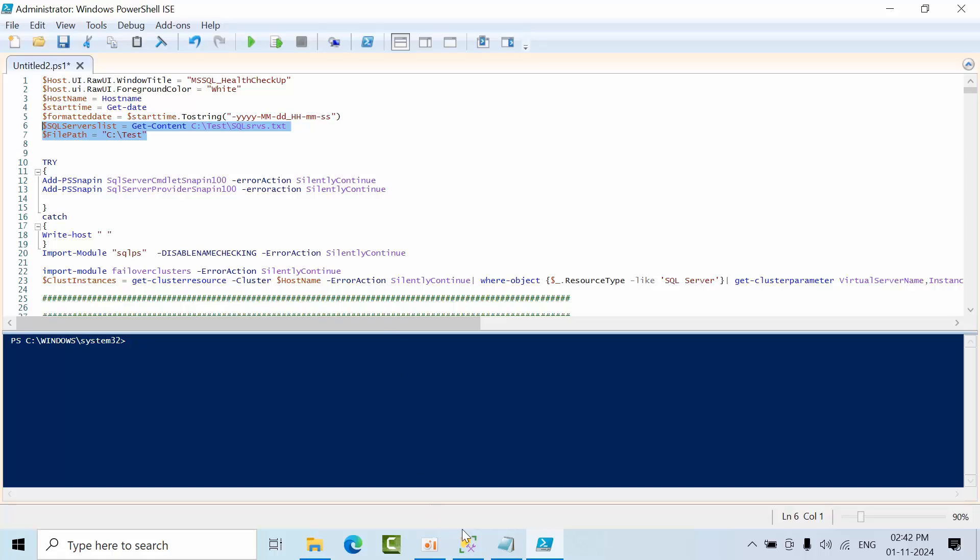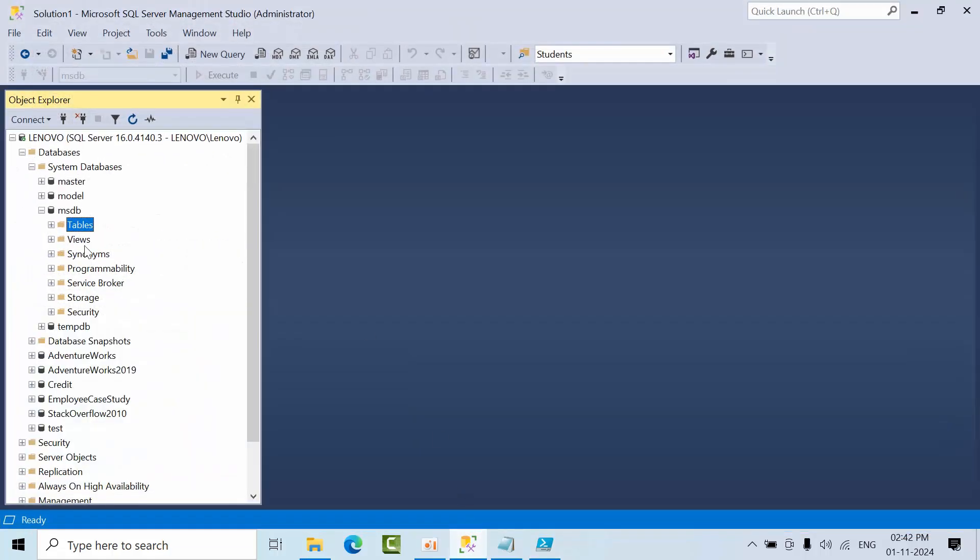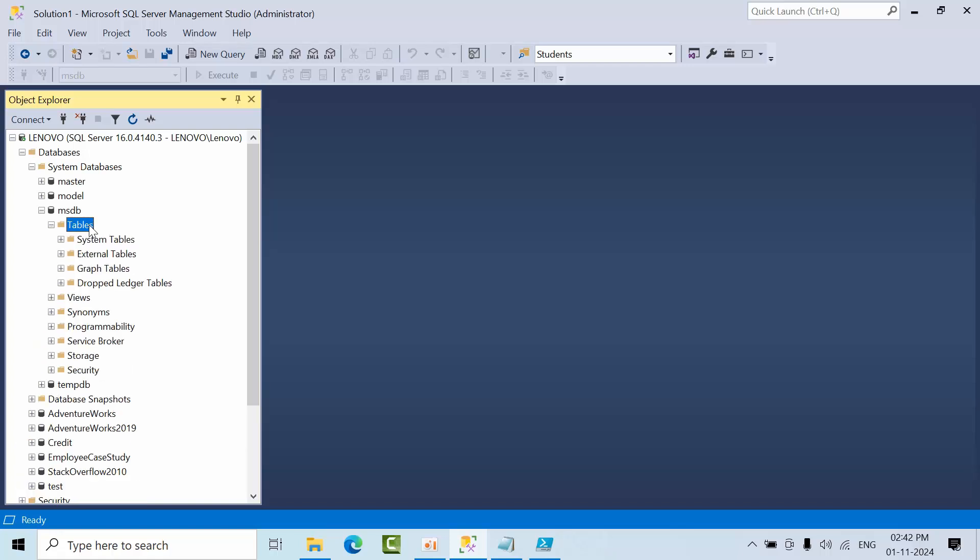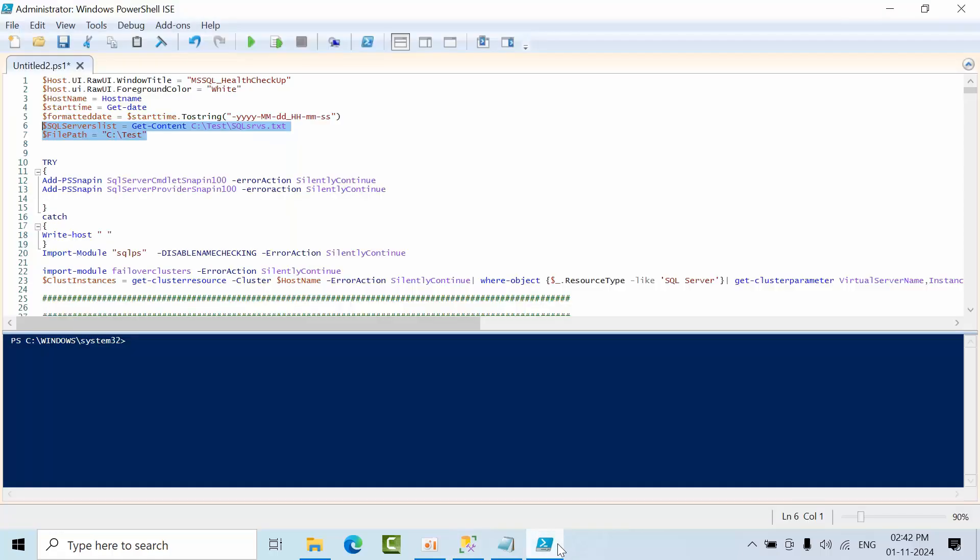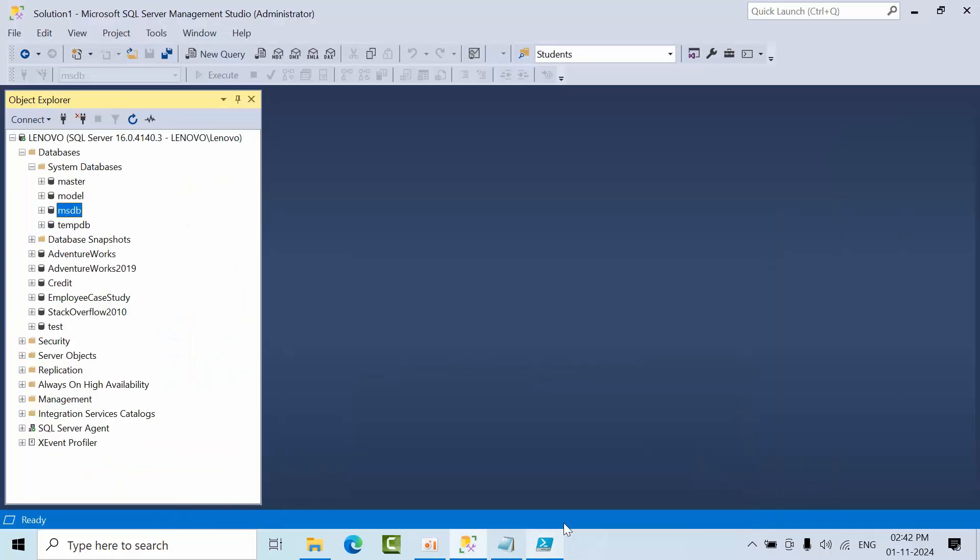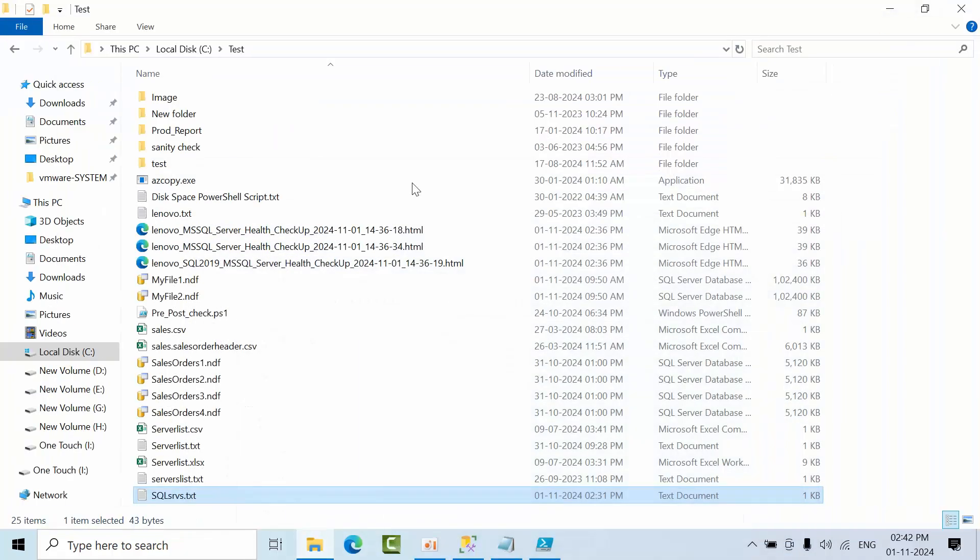After that, you don't need to do anything. Go to the instance. If you see, there are no tables in the MSDB database. This script will create some tables and retrieve data from there.